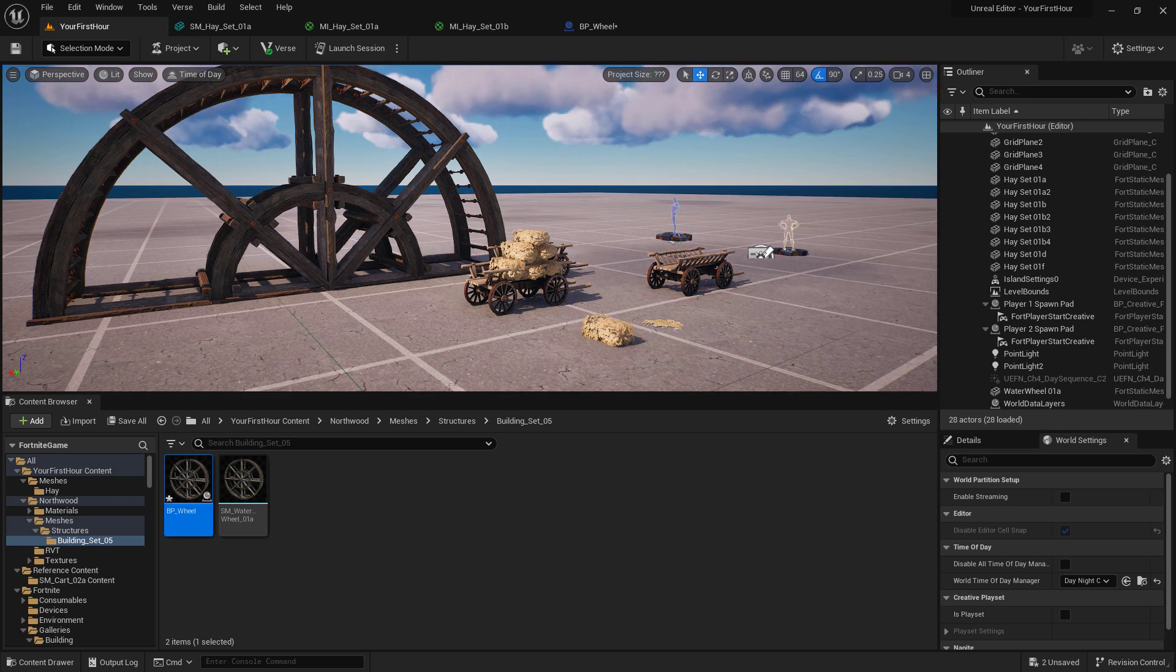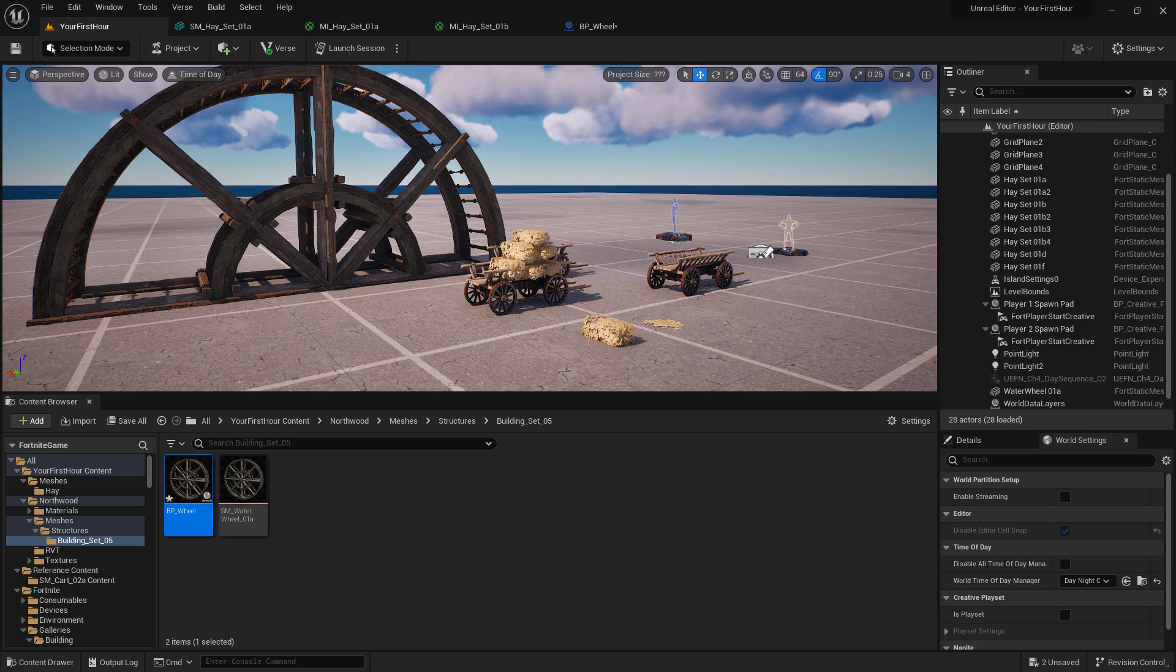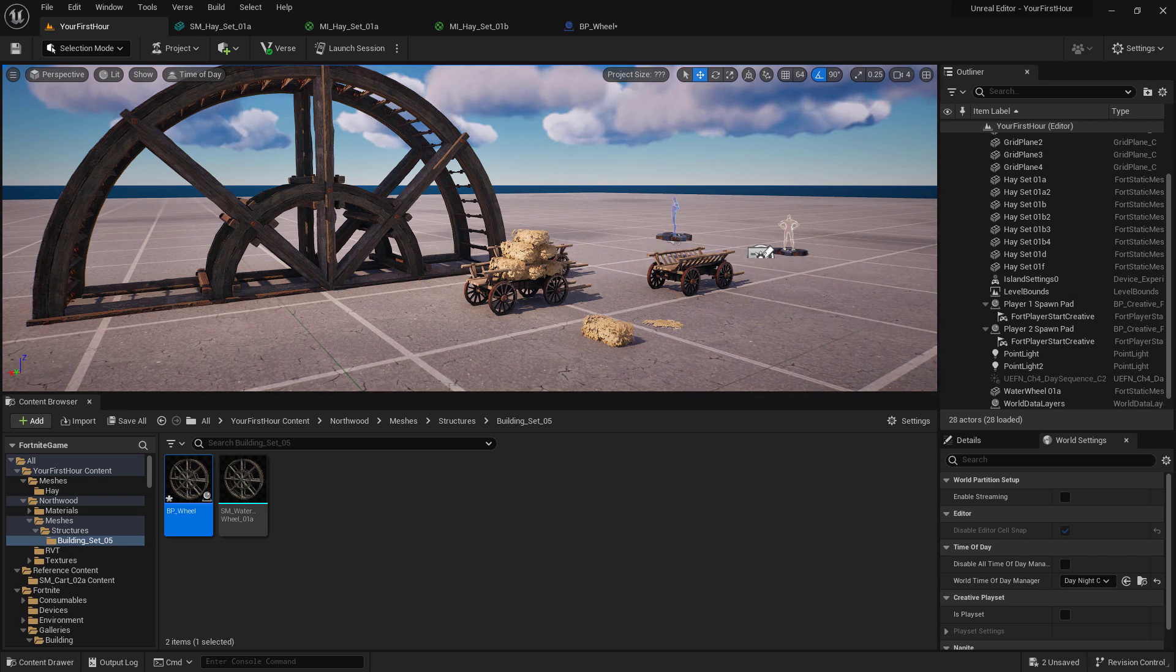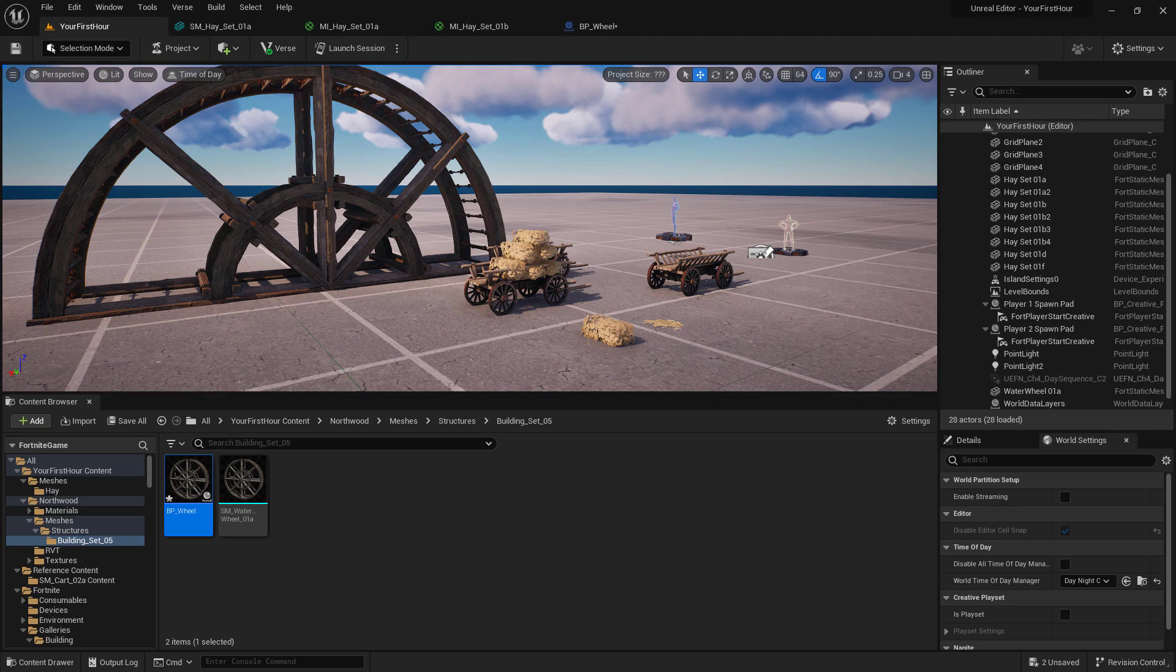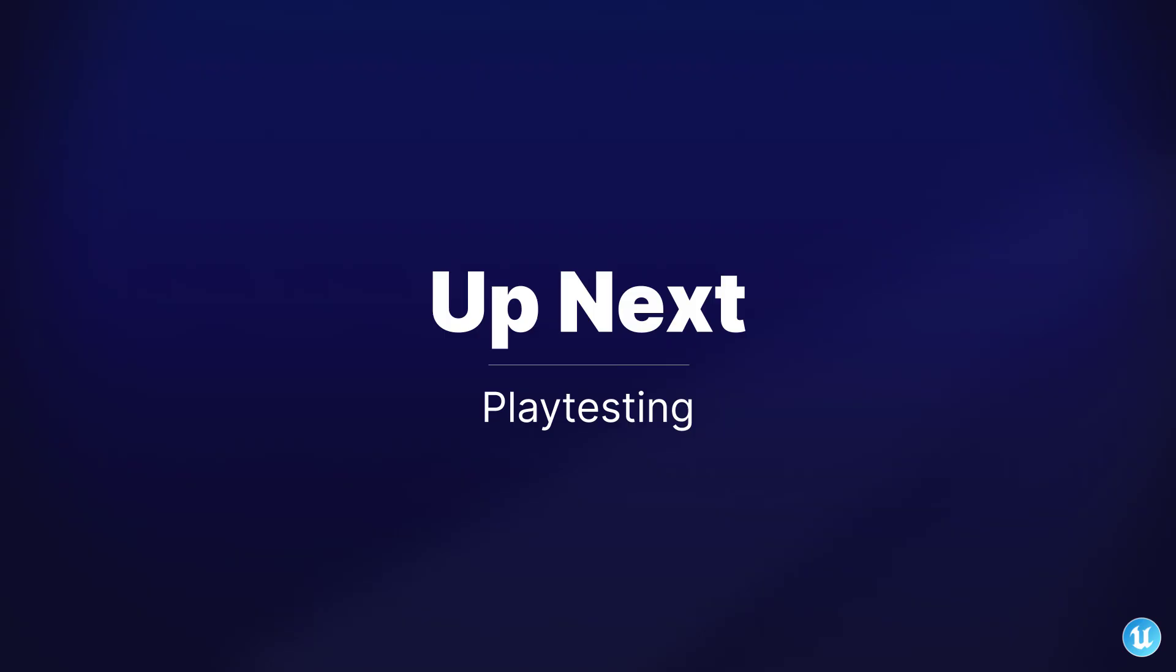Up until this point, we've been using the UE part of UEFN, but we haven't touched on the FN part. Let's go ahead and look at how we can playtest this project inside of Fortnite itself.